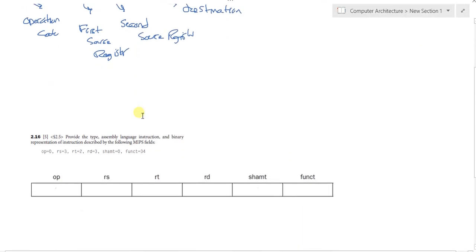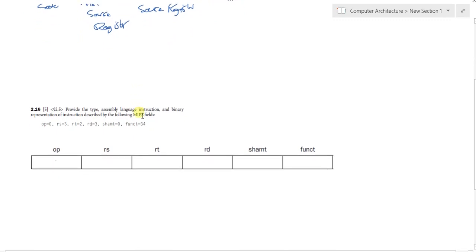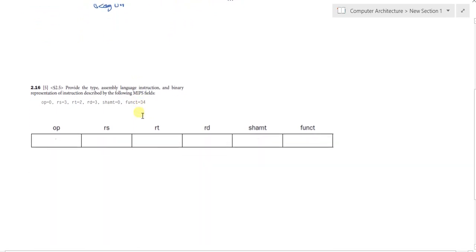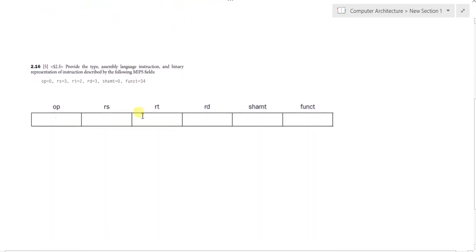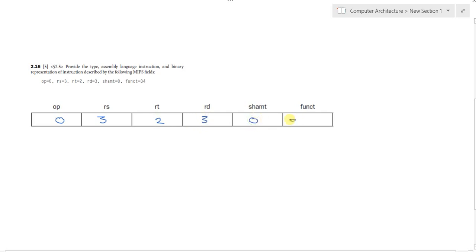Taking the first example, here we want to map these numbers to an instruction. It says that the opcode is 0, the RS is 3, the RT is 2, the RD is 3, shunt is 0 and function is 34. These are all in base 10.